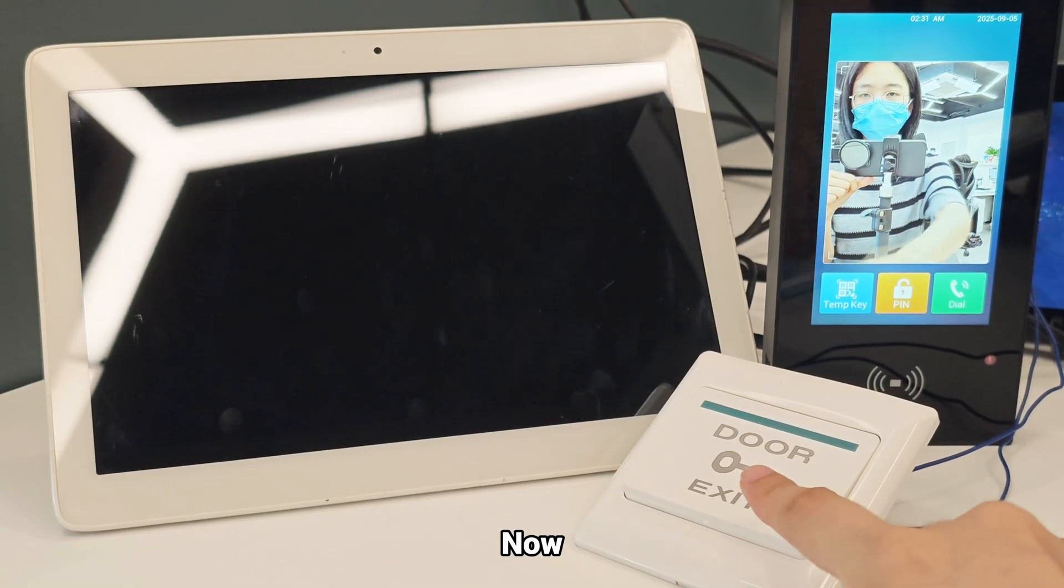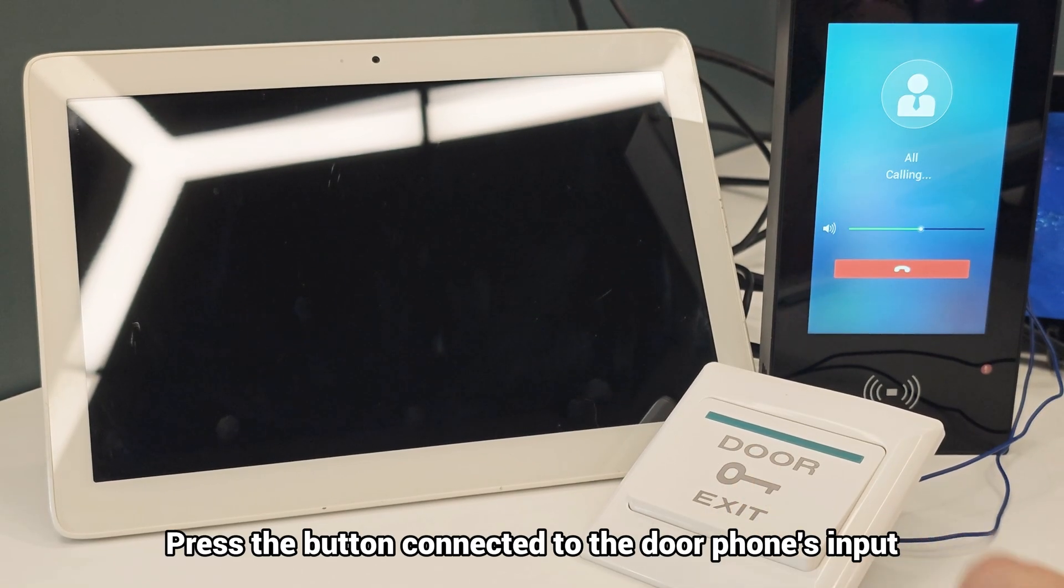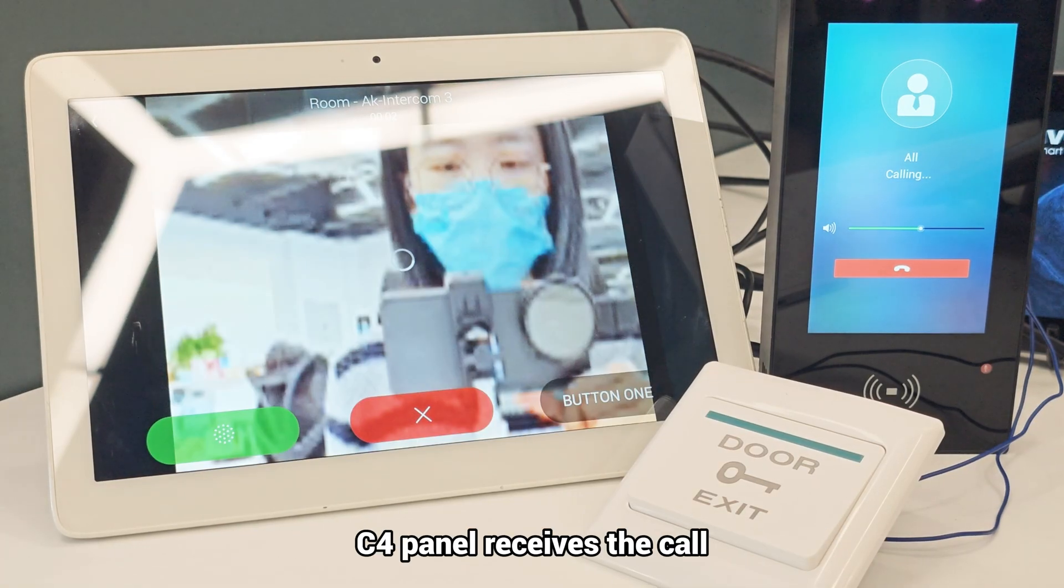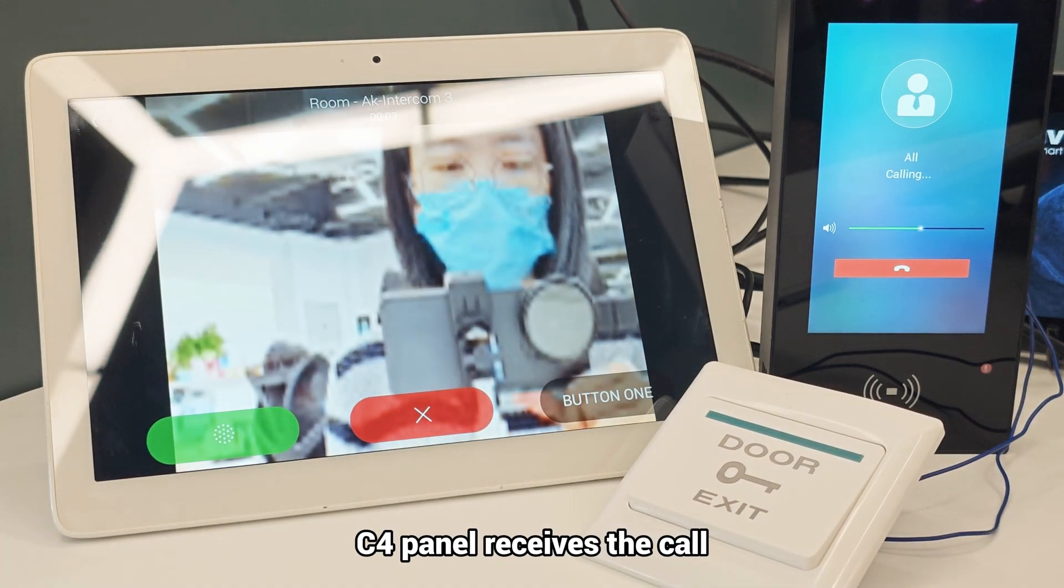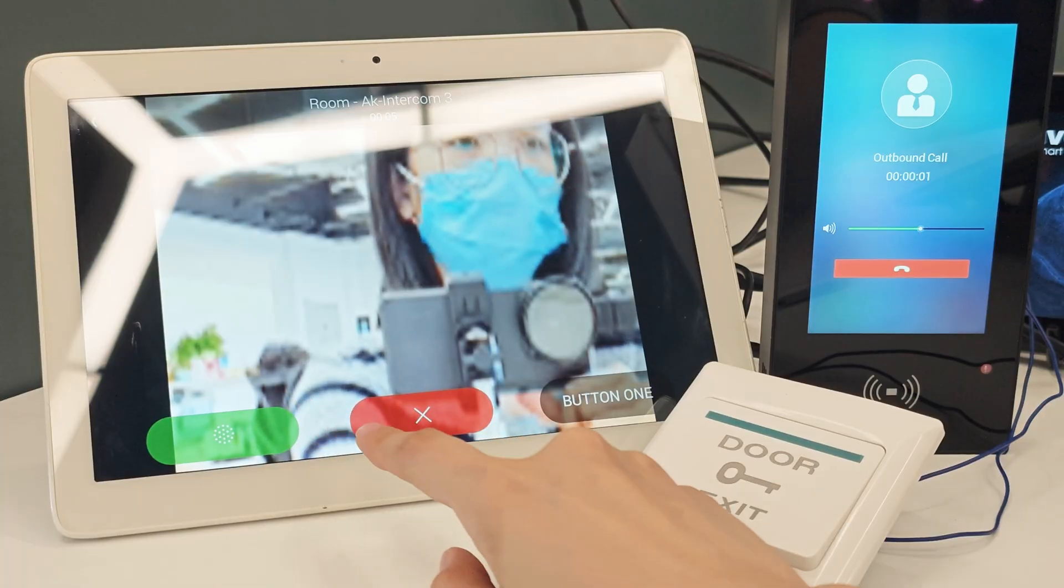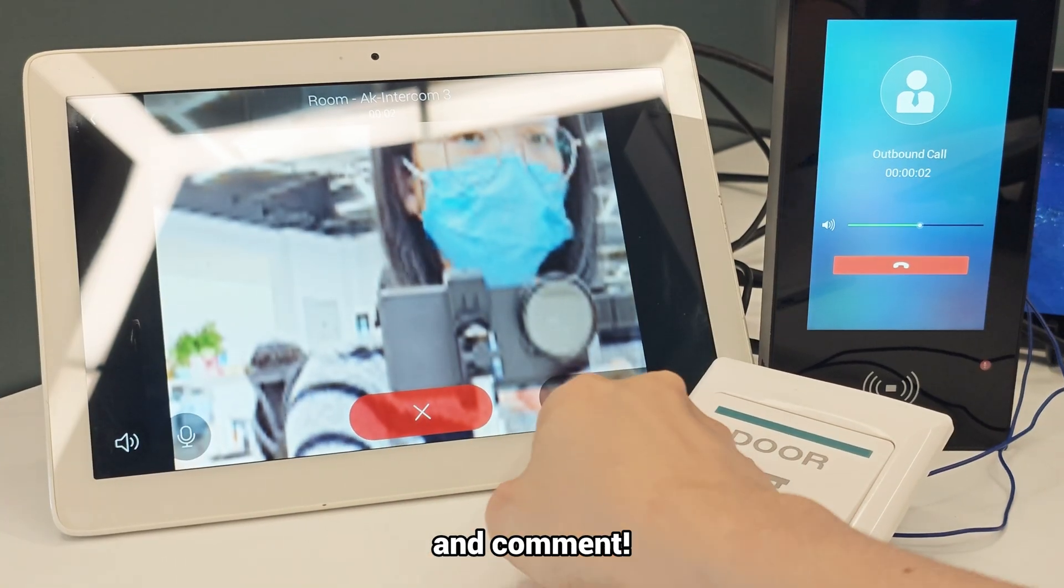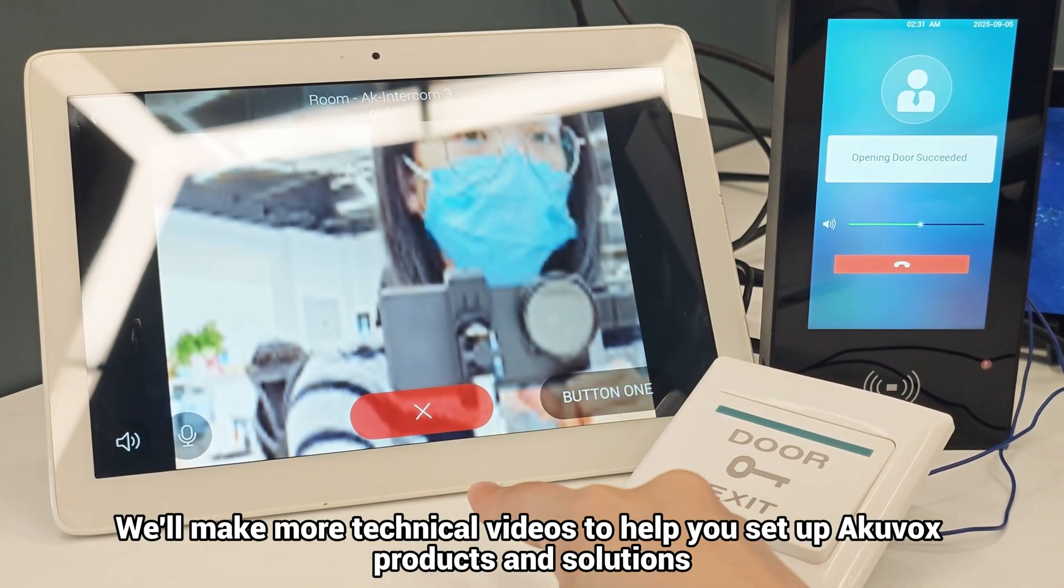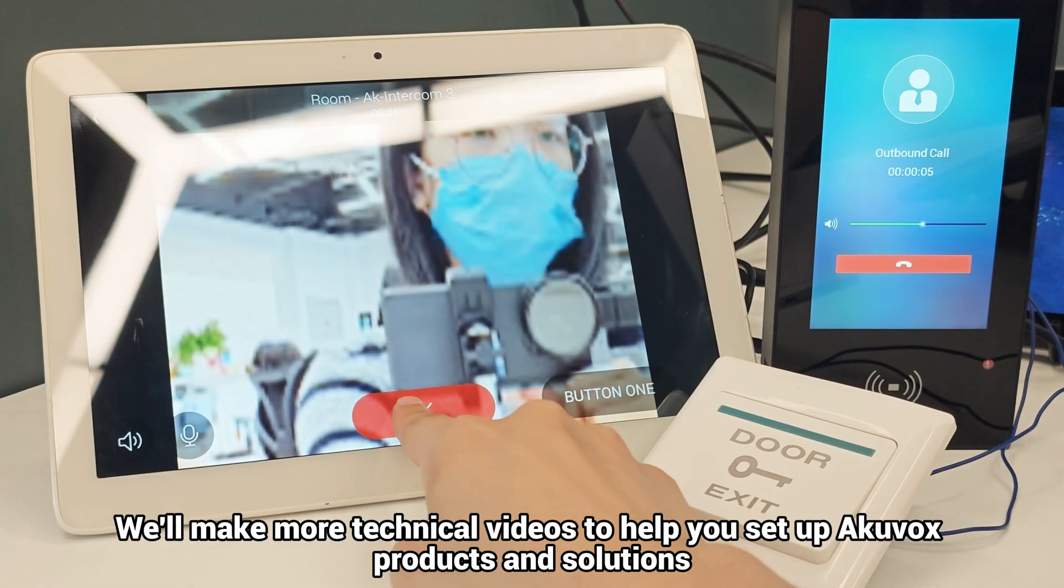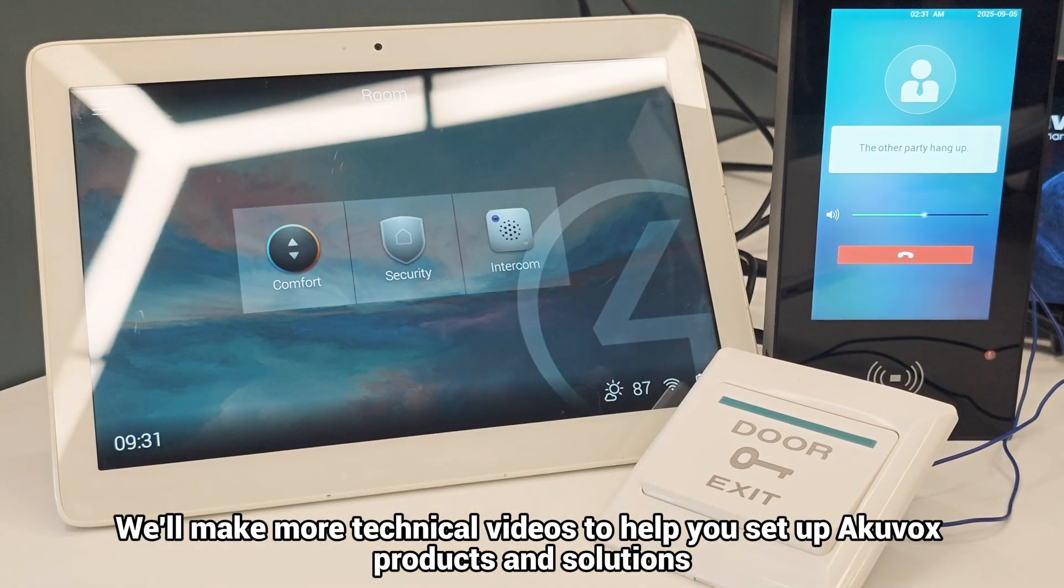Now, let's see how this feature works. Press the button connected to the door phone's input. C4 panel receives the call. Remember to subscribe, like, and comment. We'll make more technical videos to help you set up Akuvox products and solutions.